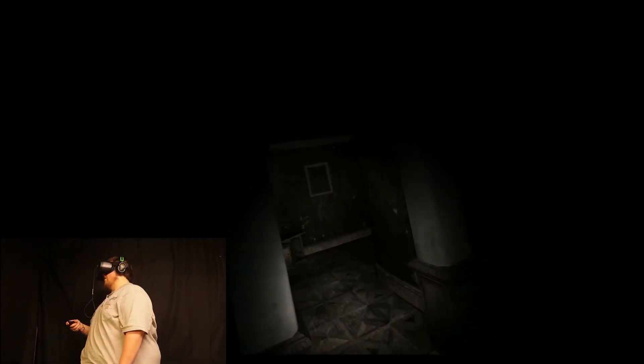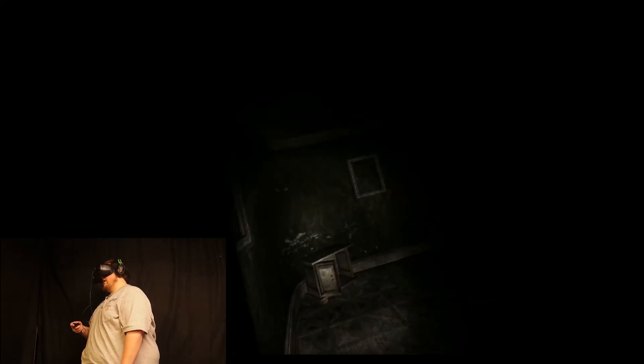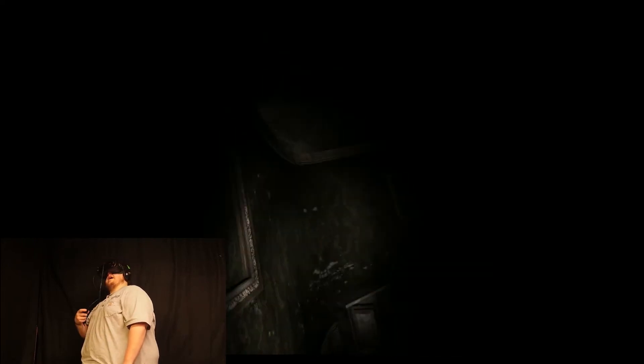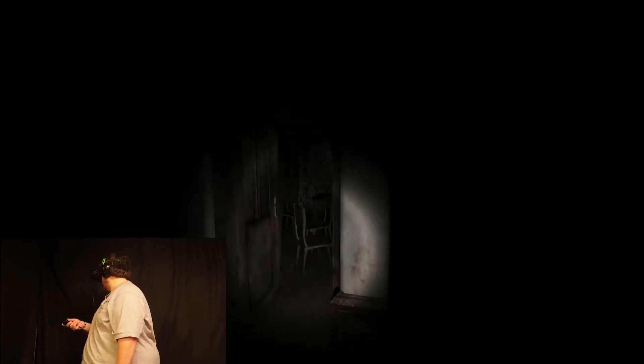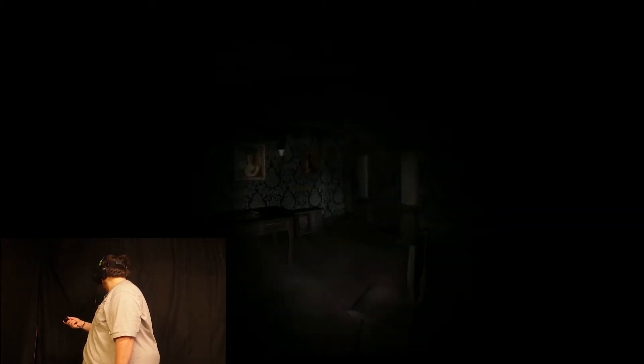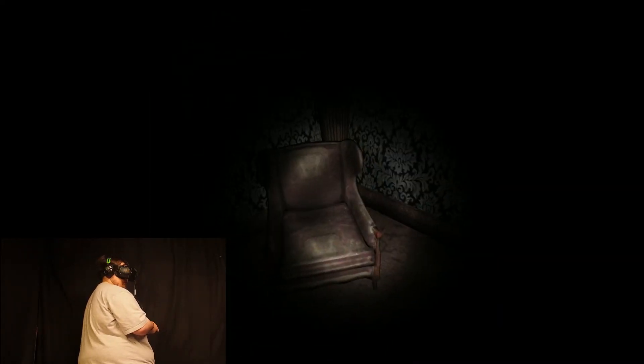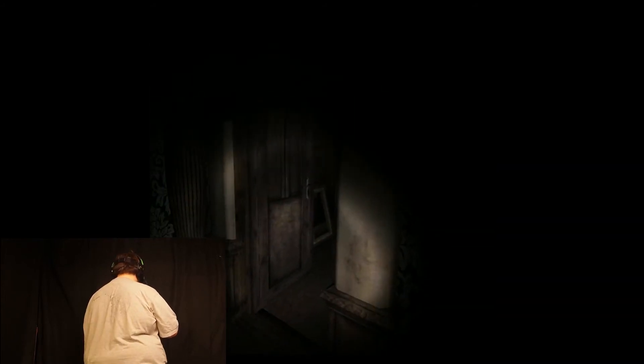Jump scare around the corner. I'm expecting it. Yep, right around here. What's on that? Another way back there. Nice. I'm guessing I have to go back this way. Oh, shoot.